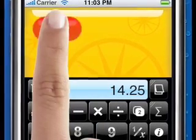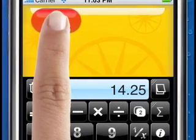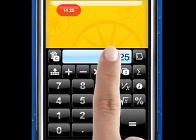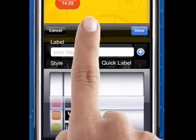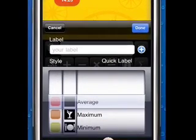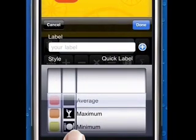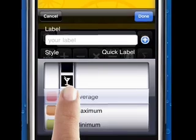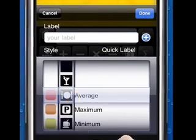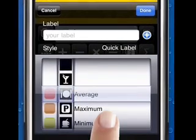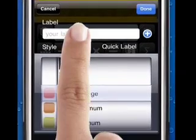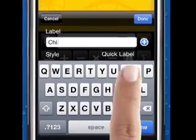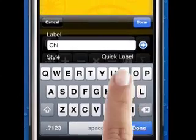Unlike a normal calculator, ThinkDigits allows you to drag any of your calculations up into a flexible workspace area. You can assign a color, an icon, or a quick label against any of these numbers. You can type in your own label, or store a label for later use by customizing your list.